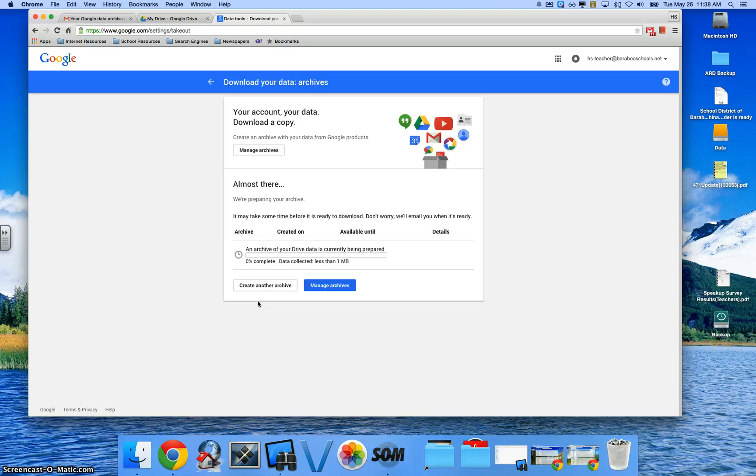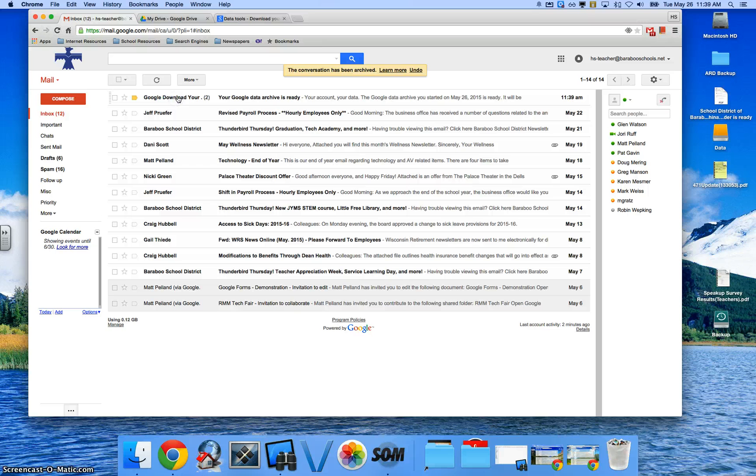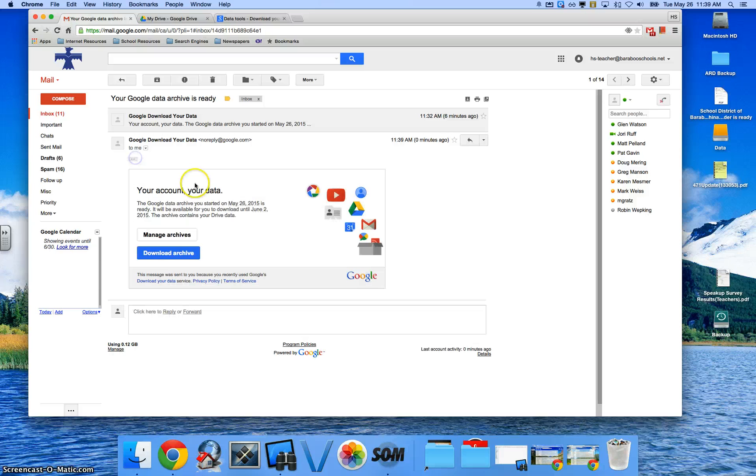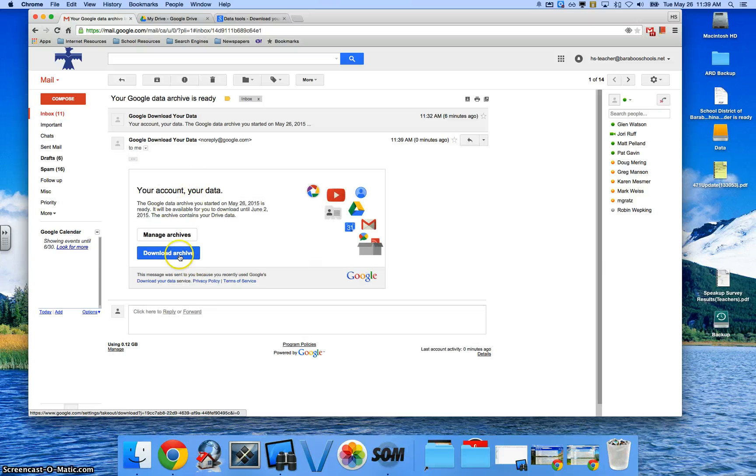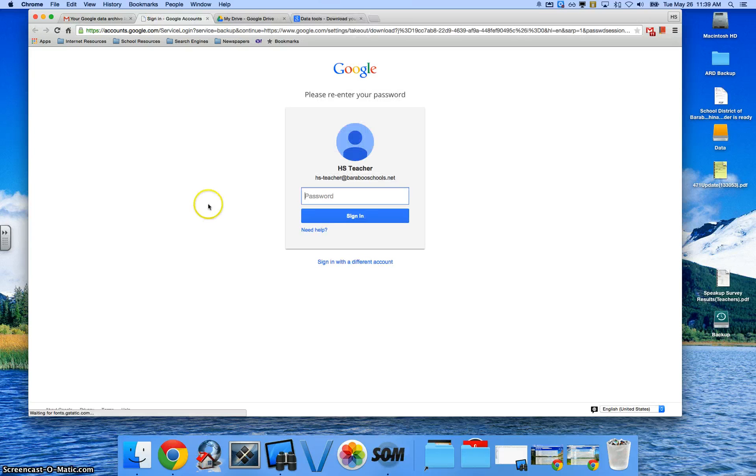Once it's finished, it's going to send you an email. Now you can see my archive has been prepared by getting an email that says your Google download is ready. You click on that. And if you click on that specific email, you can then download that archive. And again, this is going to download the archive contents of your Drive from one account. So I can click Download Archive.